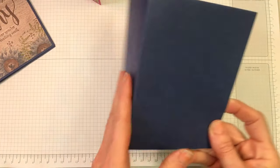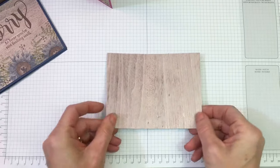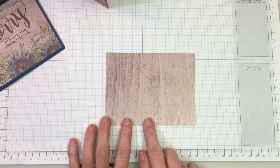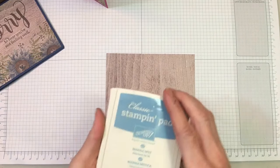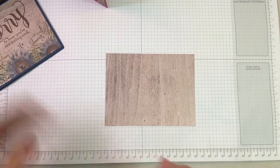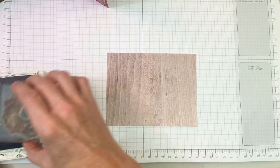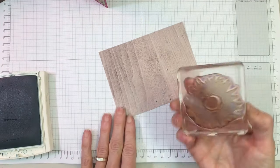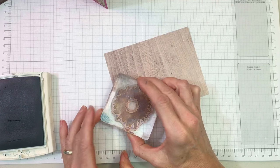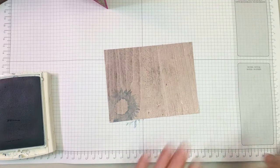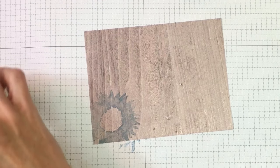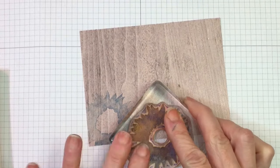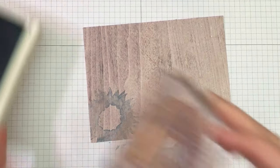My designer series paper is cut at 5.25 by 4 inches. The first color I'm going to start with is Marina Mist—the lighter shade. I'll ink that up and press. It is a little on the light side, but by the time we finish putting everything on, it all comes together. I'm just lightly tapping.